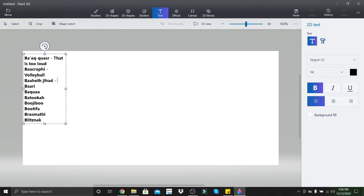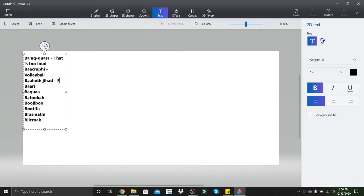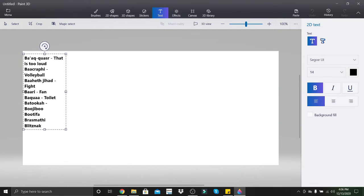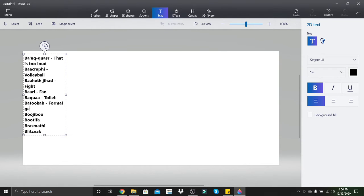Bahet Jihad means fight. Bari means fan. Bakwa means toilet. Batuka is a formal greeting.